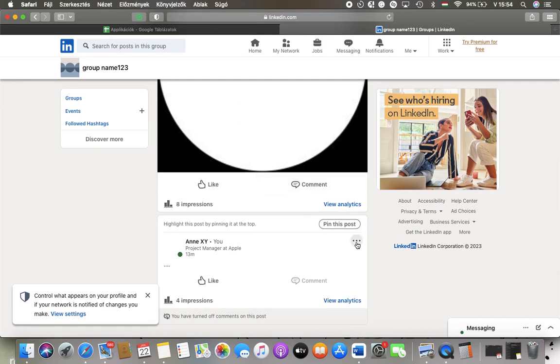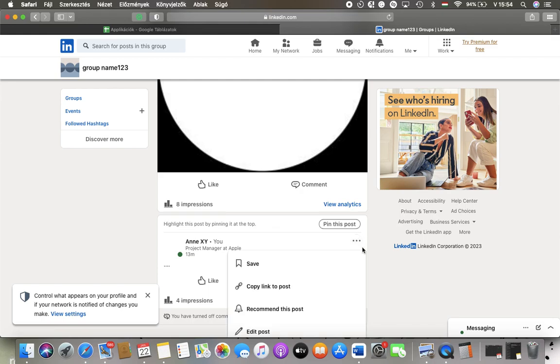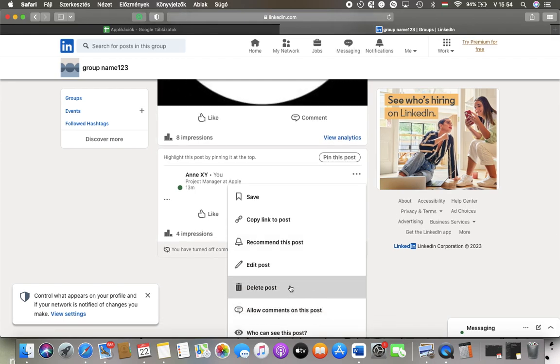So tap on this more button and then scroll down to the delete post section which is the fifth one.